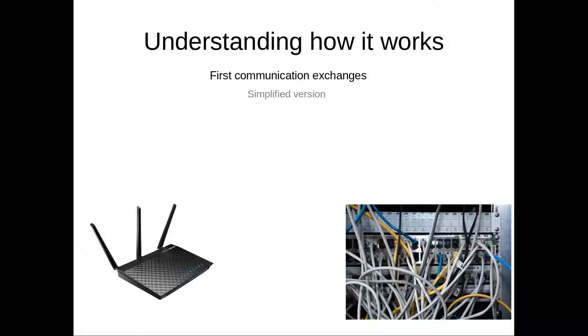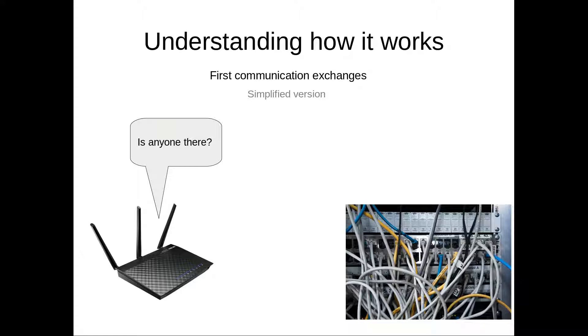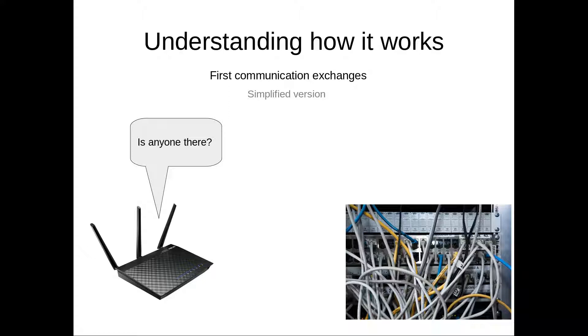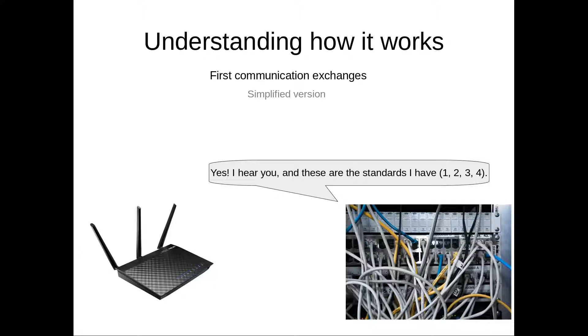So at the start, the router doesn't know anything. It doesn't know even if it's connected to any phone line. So what it does is it sends a message looking for anyone, and this message is received by your phone provider or your internet provider, and then your internet provider will answer that yes, it has heard the message, and it presents to your router all the different standards that it supports.